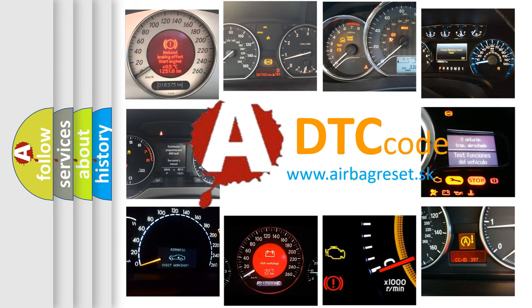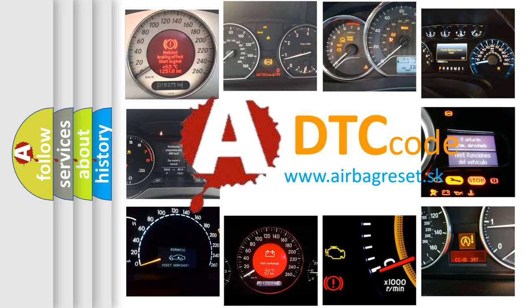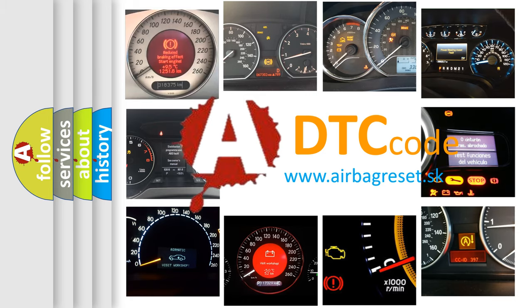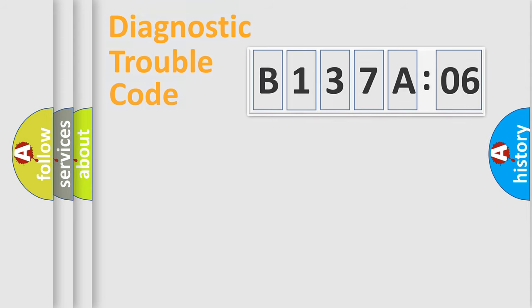What does B137A06 mean, or how to correct this fault? Today we will find answers to these questions together.